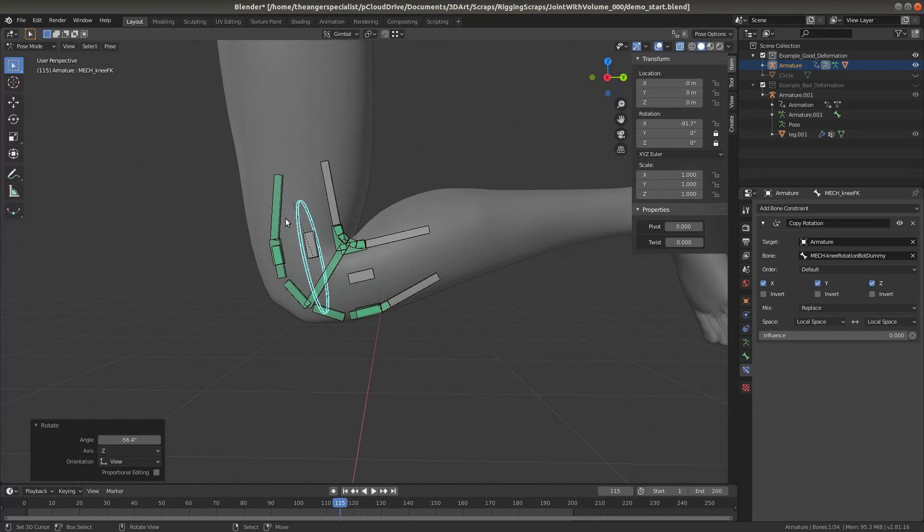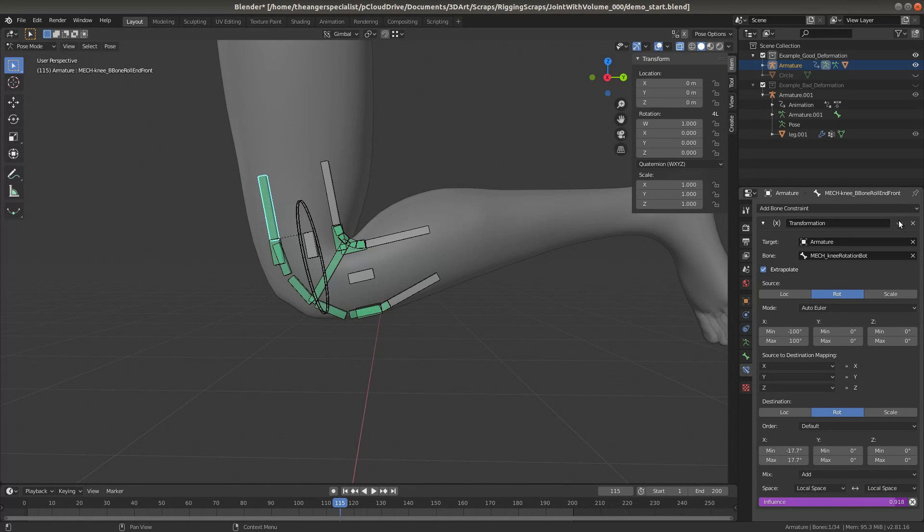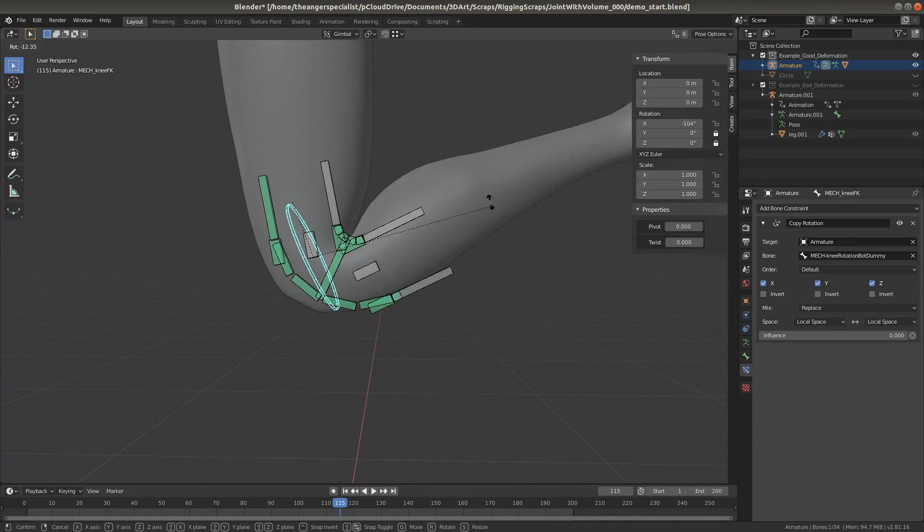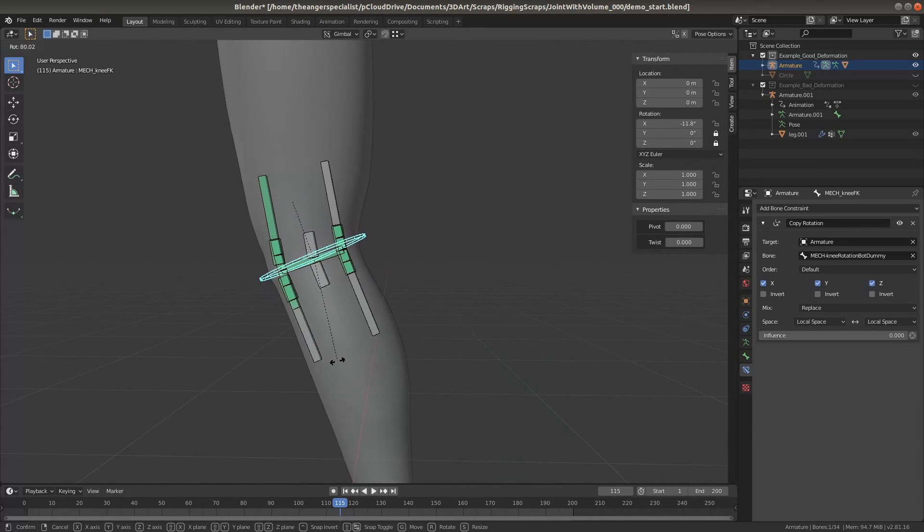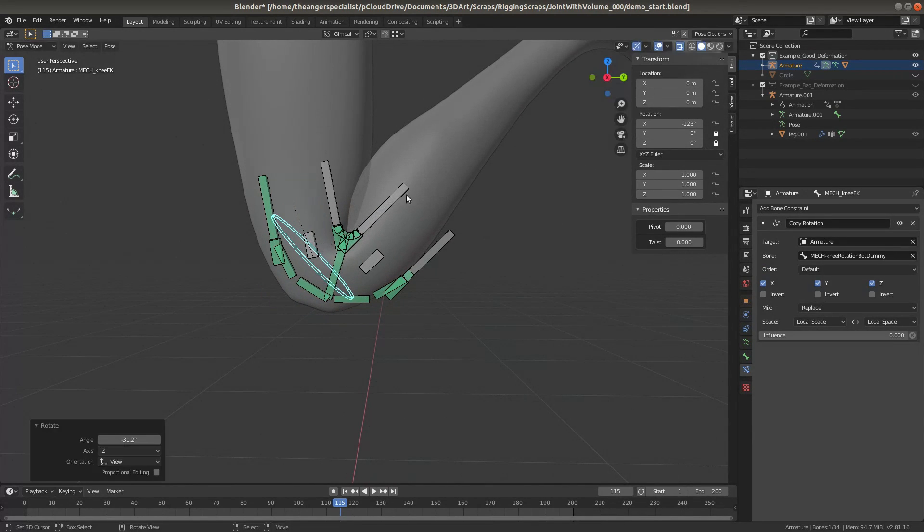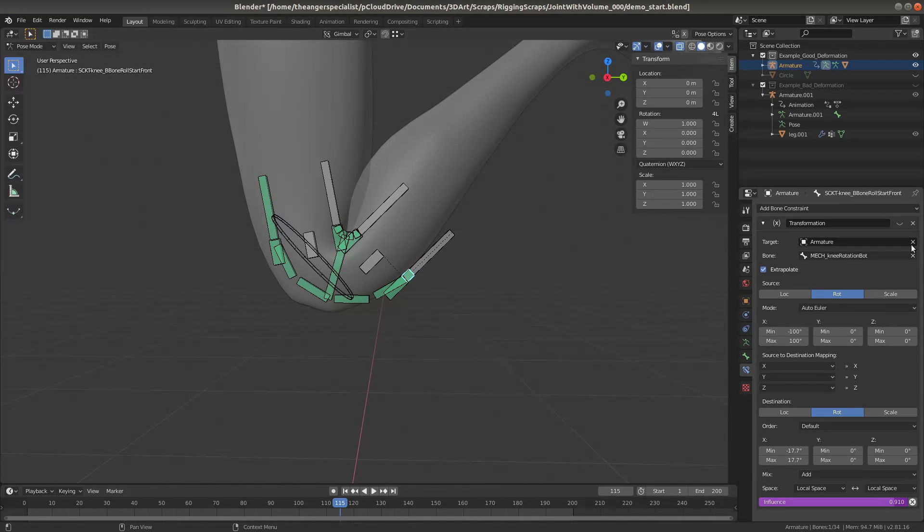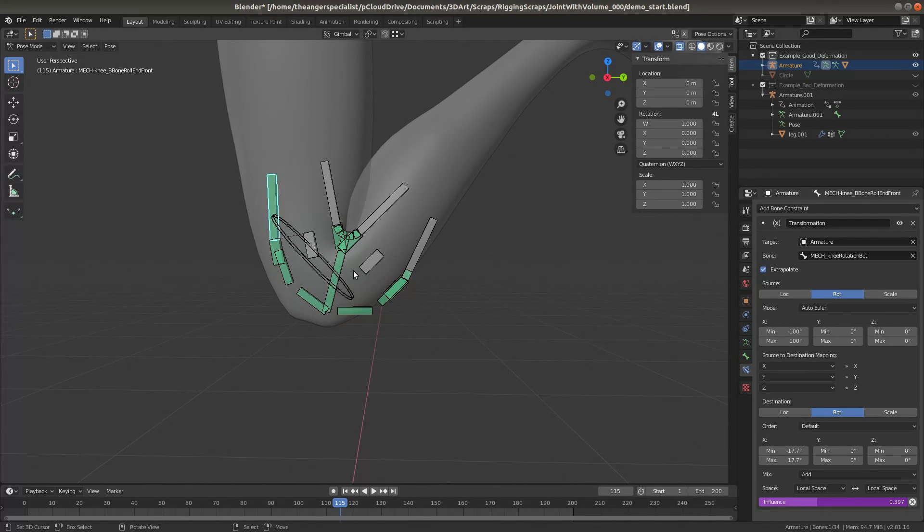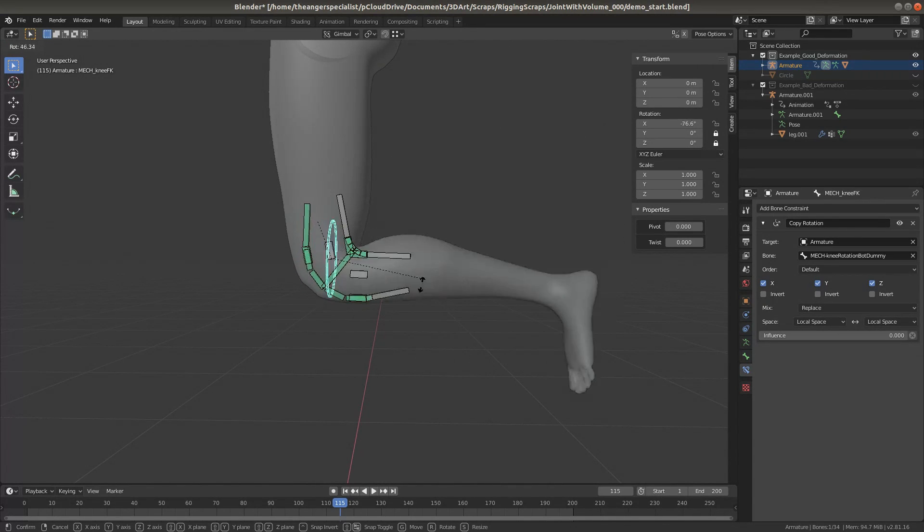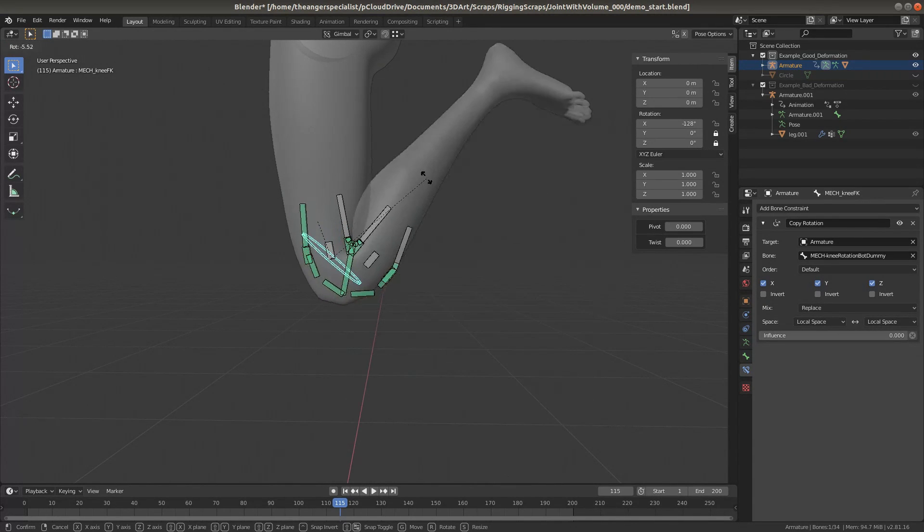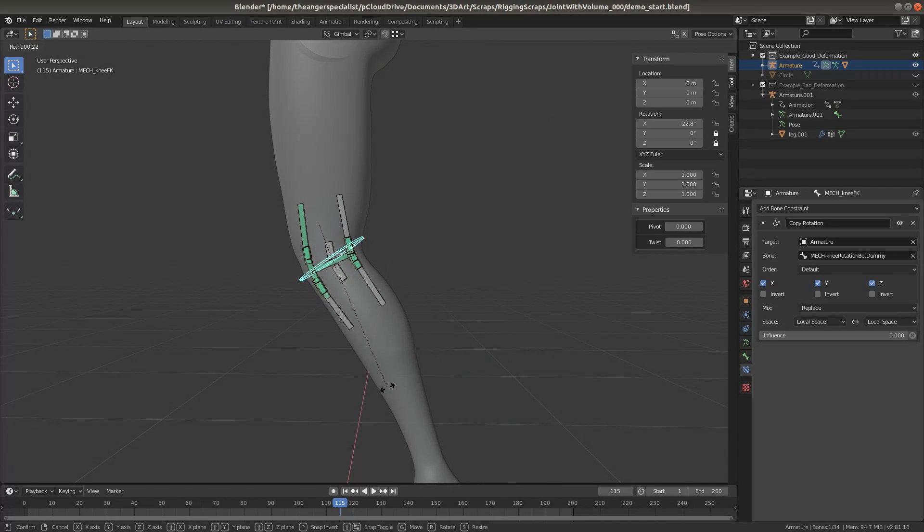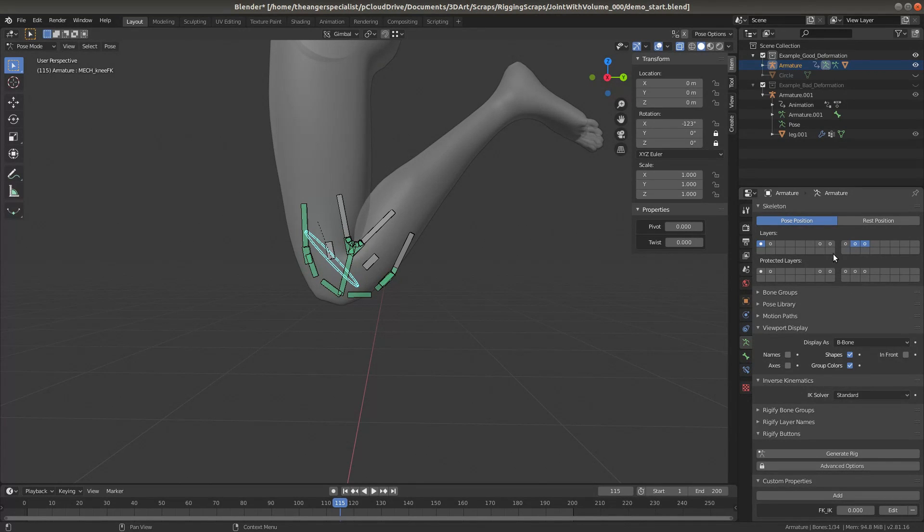In addition, you can use a driver or a constraint or whatever to tweak this section if you want to. I think it makes the deformation look just a little bit better, but you don't have to do that. And I'm going to make this rig available to download if you want to poke around it and see how I did that.